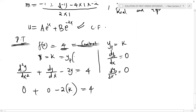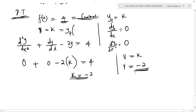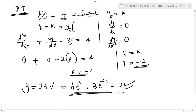Evaluating, we find k = −2. Since v = k, our particular integral is v = −2. The final general solution is y = u + v, which gives y = a·e^x + b·e^(−2x) − 2. This is our solution for example one.